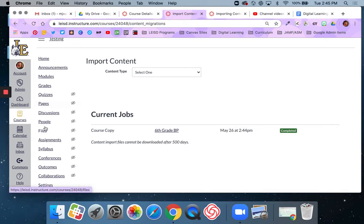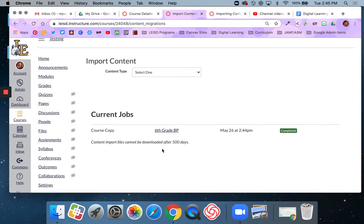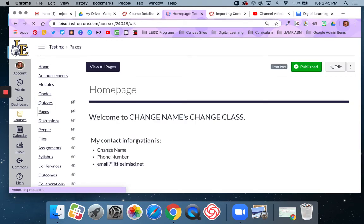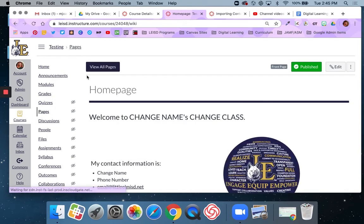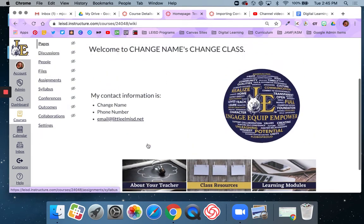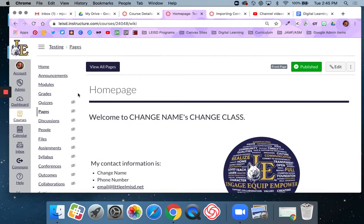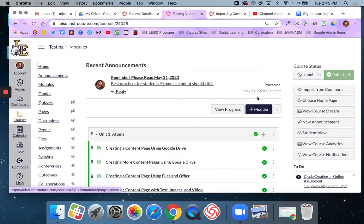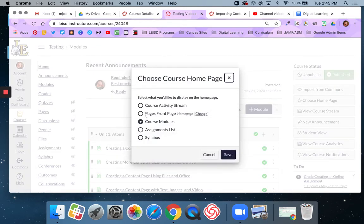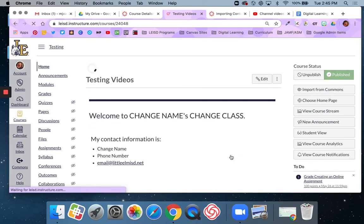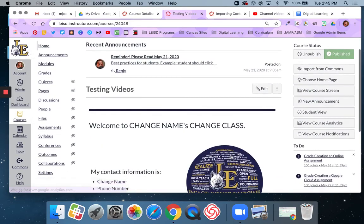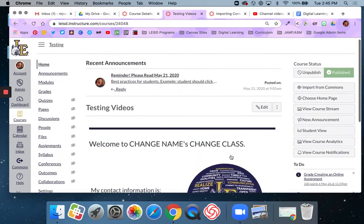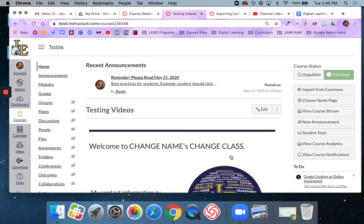And so now when I go to pages, because that's what I chose to import, I'm going to go to pages. I now have this homepage that I didn't previously have before. If you remember, previously my homepage was this modules page. Now I have this homepage that I imported that I can actually make my pages, my homepage of my course. And that was one that I just imported in from another course.